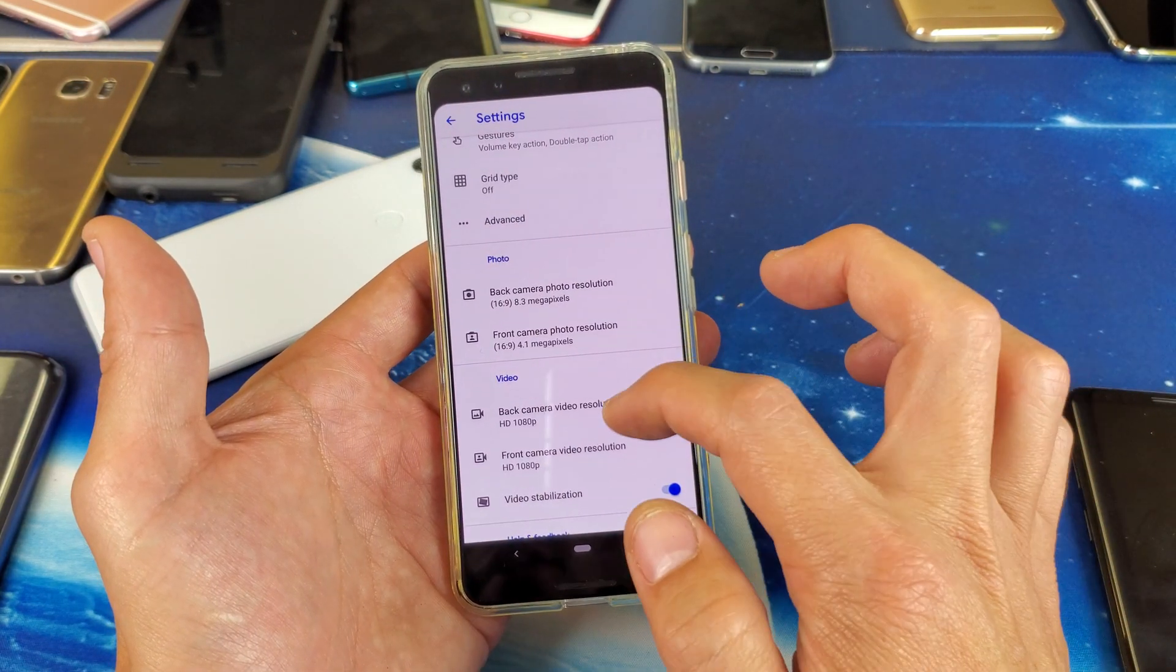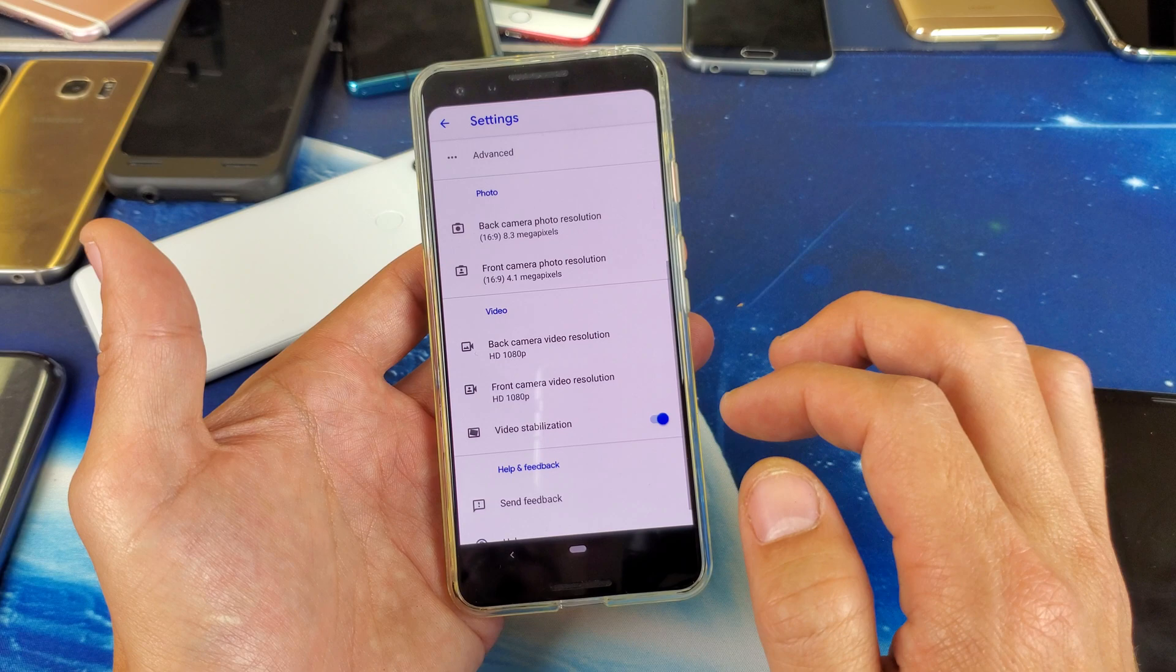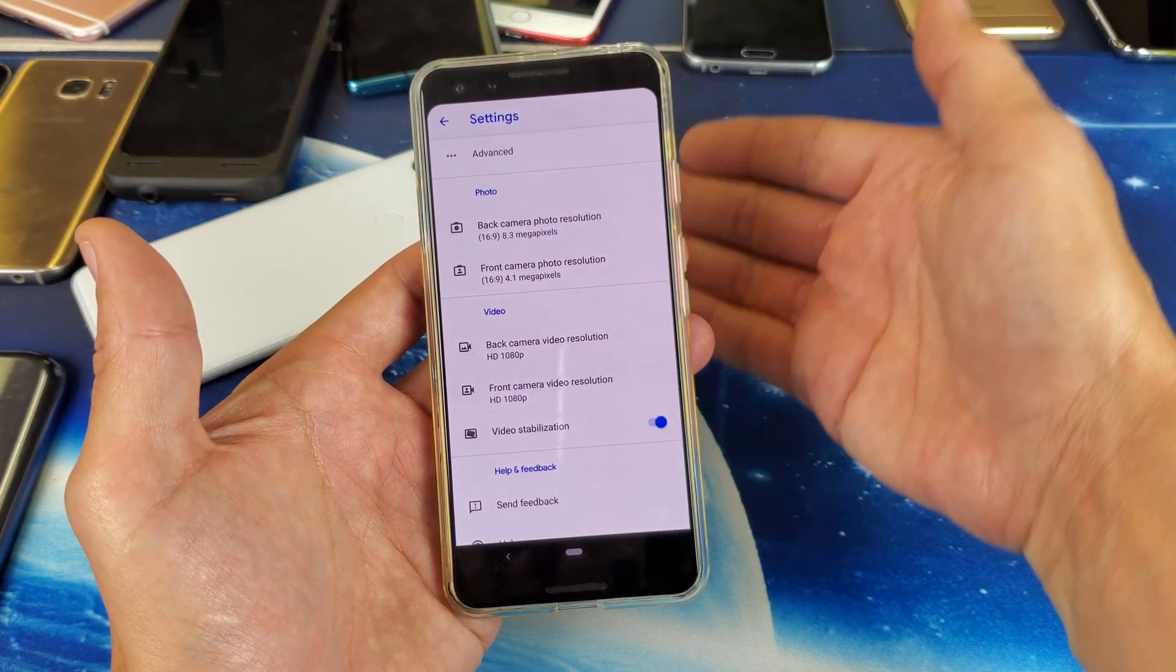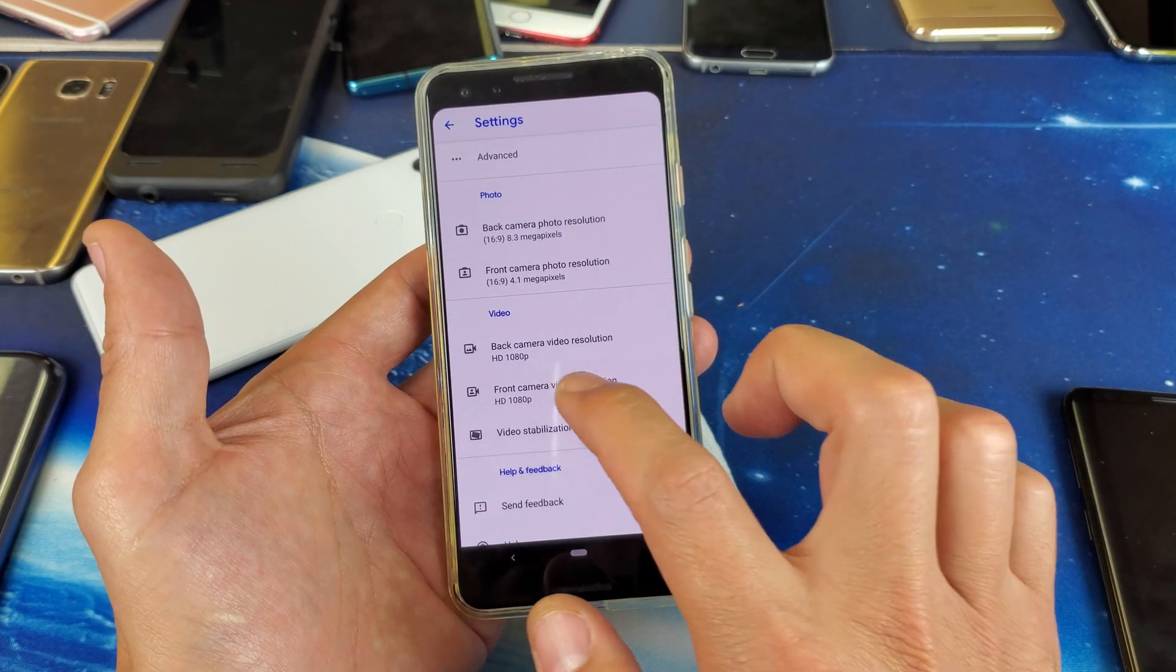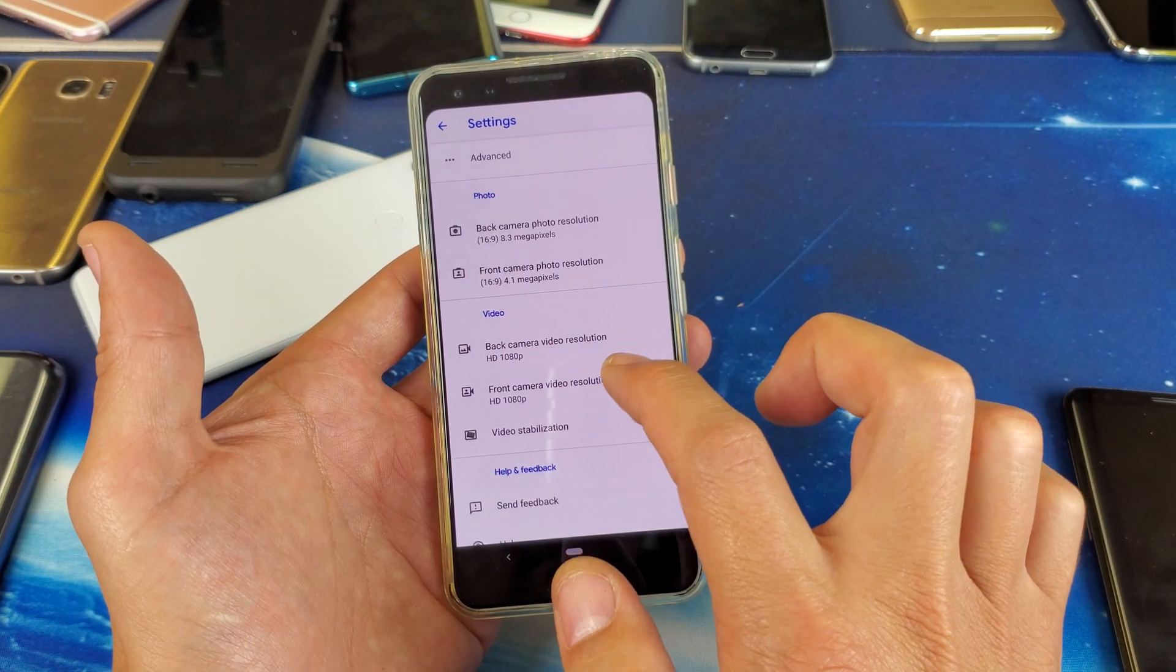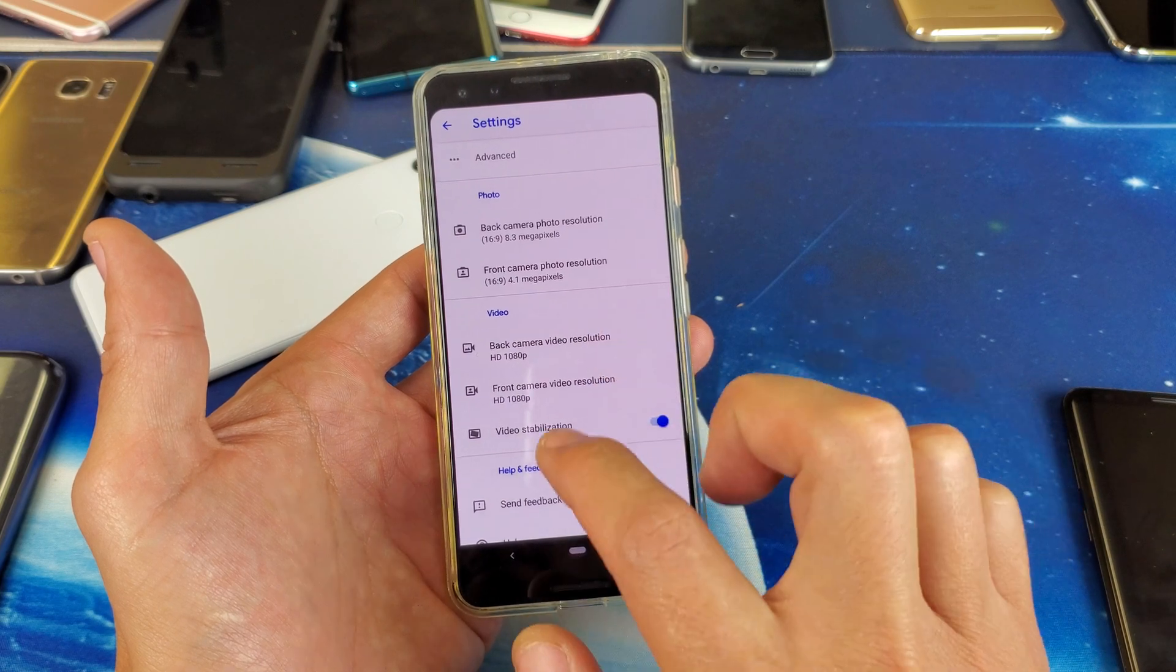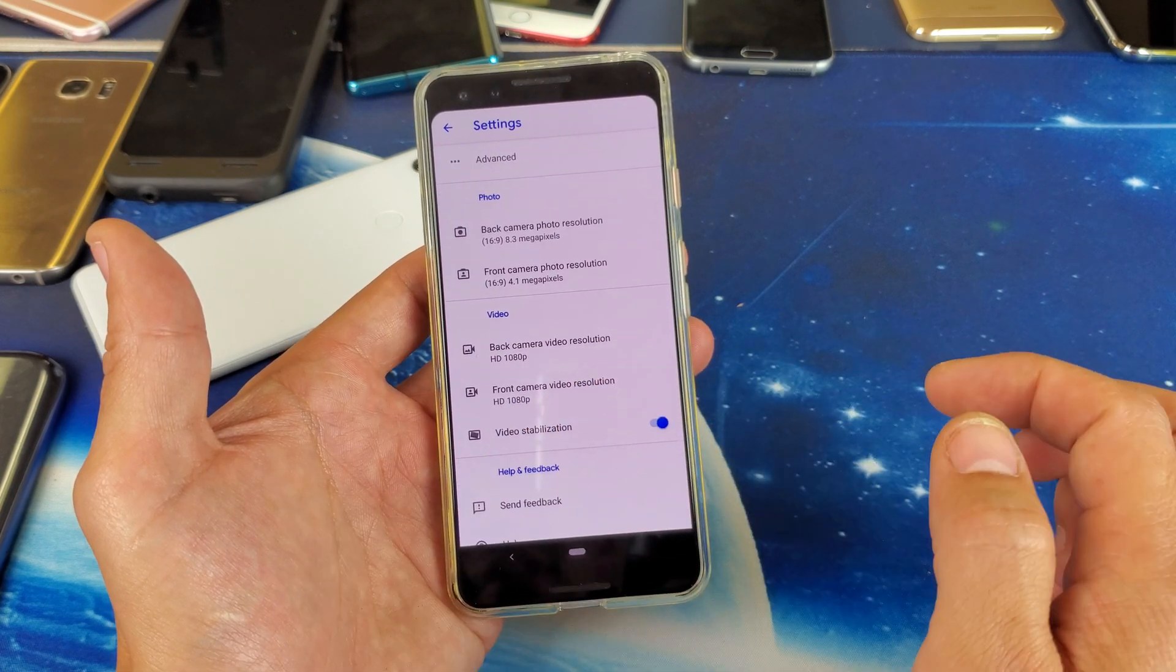And the same thing with the video too. If you want to change the video resolution for the back side and front side, it's right here as well. You got the back side here and the front side here.